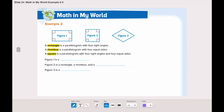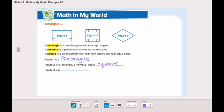A rectangle has four right angles. A rhombus has four equal sides. A square has four right angles and four equal sides. Figure one has four right angles but not four equal sides, so figure one is a rectangle. Figure two has four right angles and four equal sides, so figure two is a rectangle, a rhombus, and a square. Figure three has all four sides equal, so figure three is a rhombus.